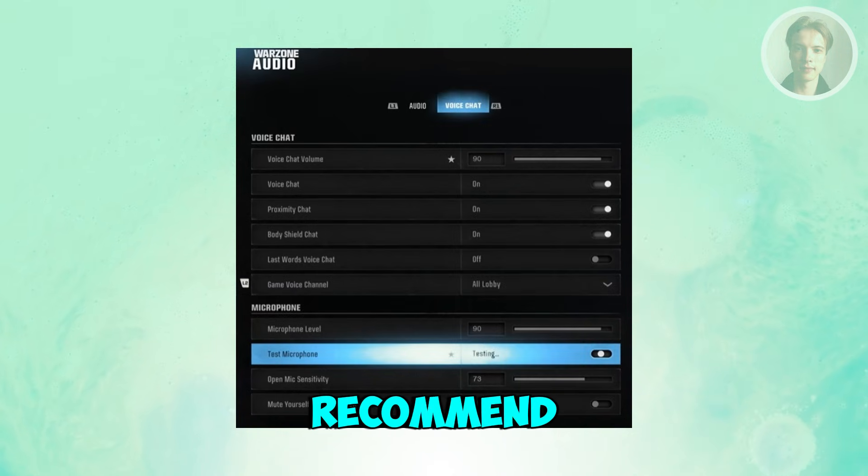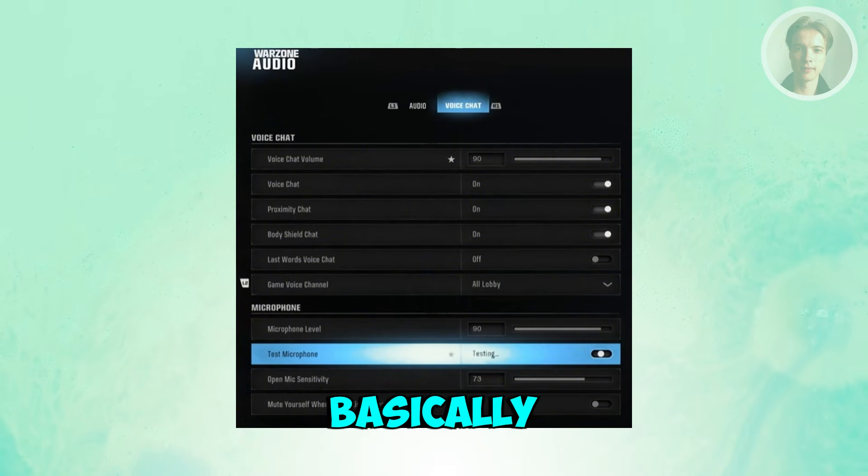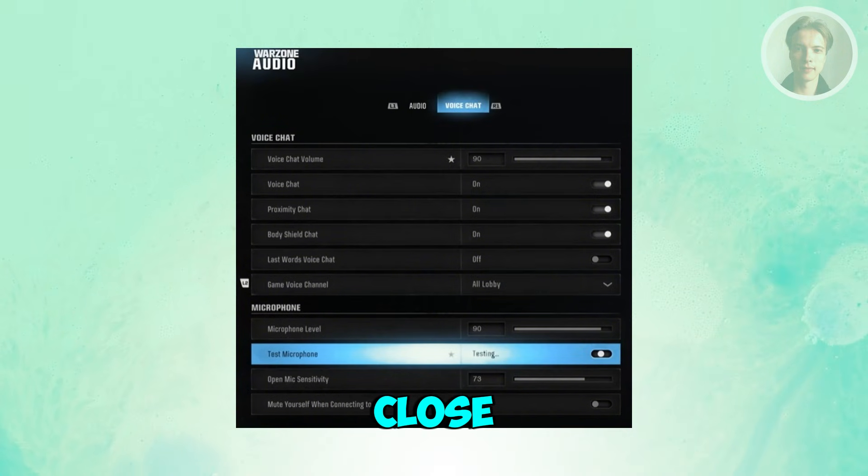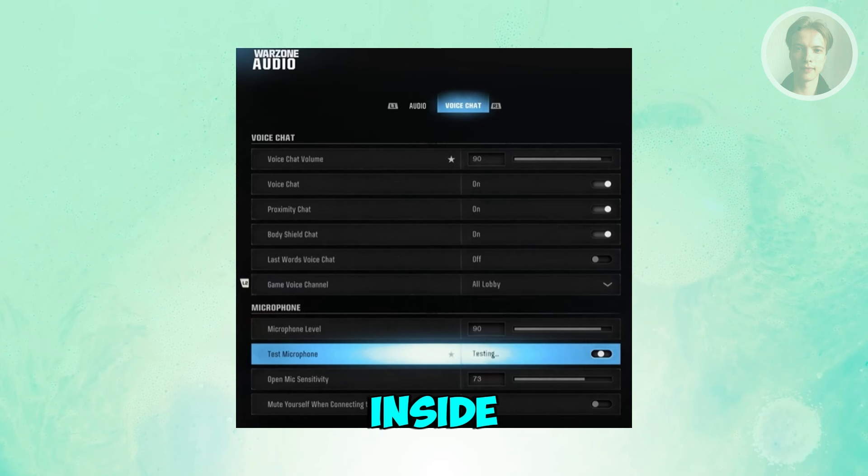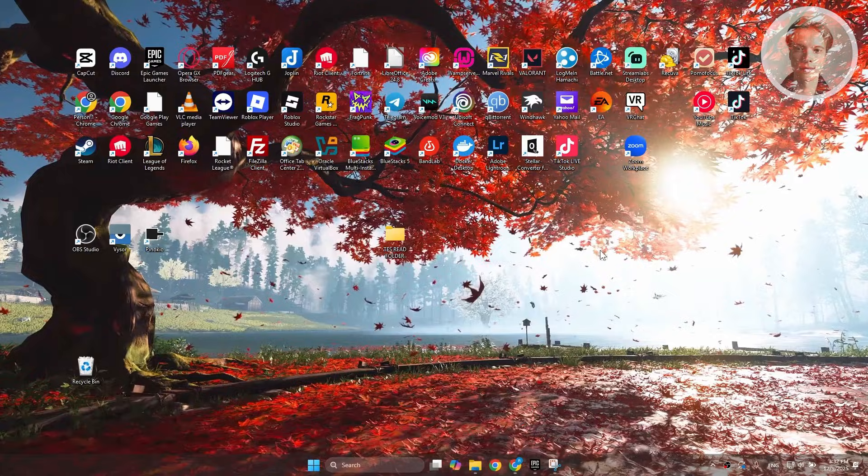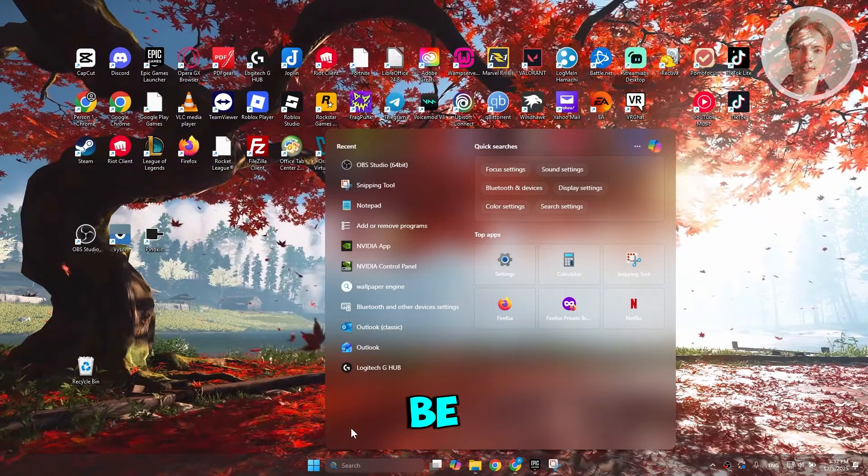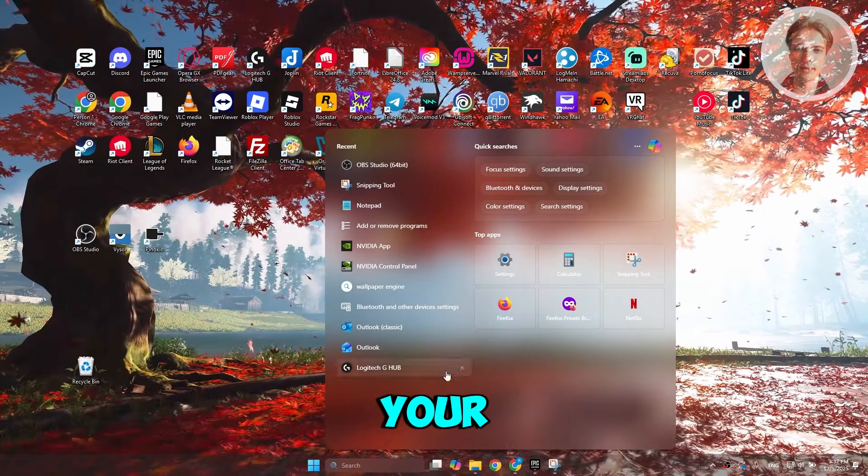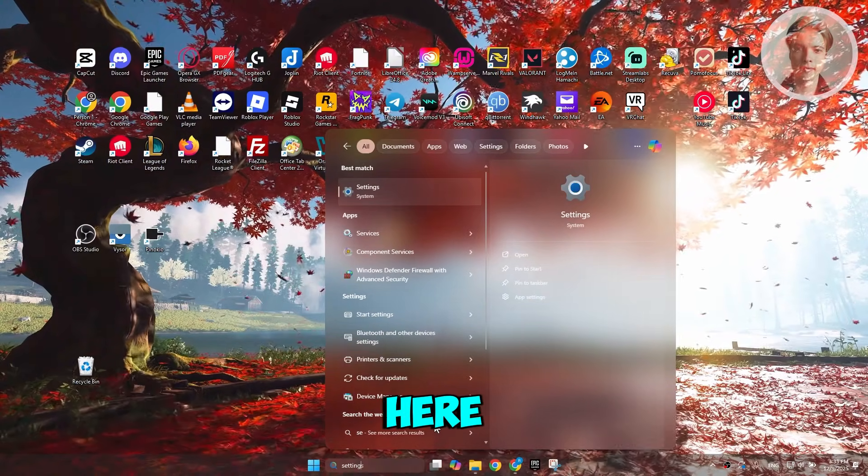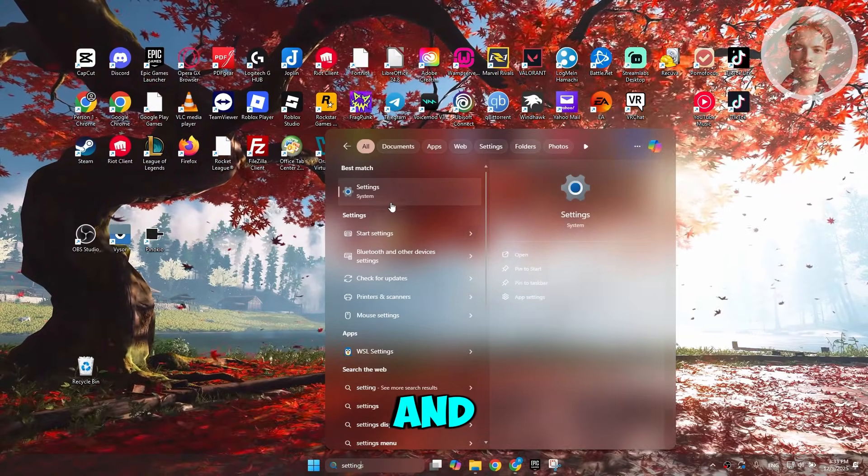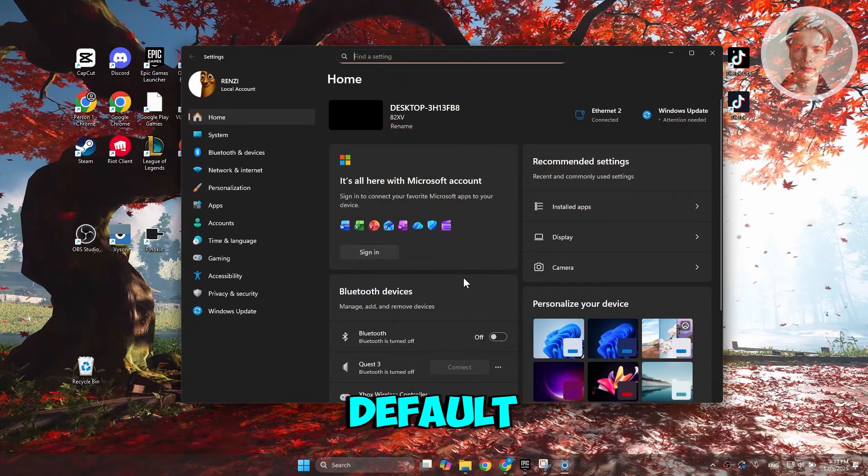You want to change some settings inside Windows. So here in Windows, you want to go ahead and just search for the following. It's going to be your settings. So just type in settings here. And from here, we want to go and just set our default apps.